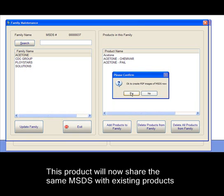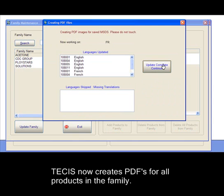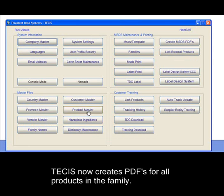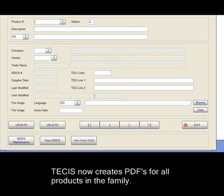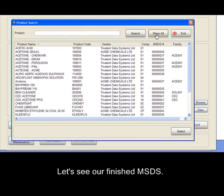This product will now share the same MSDS with existing products. TSIS now creates PDFs for all products in the family. Let's see our finished MSDSs.